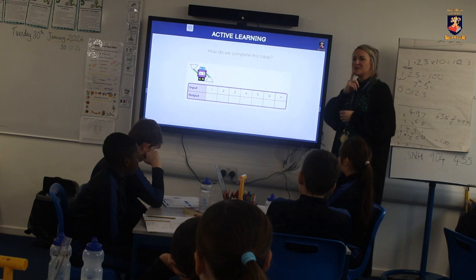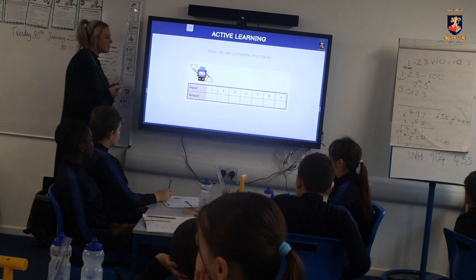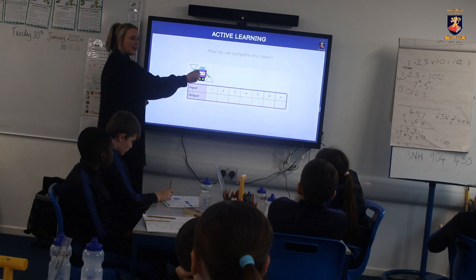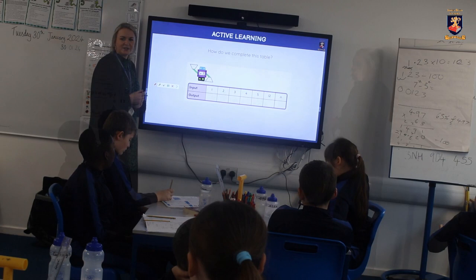We talked yesterday and I reminded you about these — they are called function machines. So this is our robot: a number comes in here, something happens inside, and then a new number comes out on the other side.